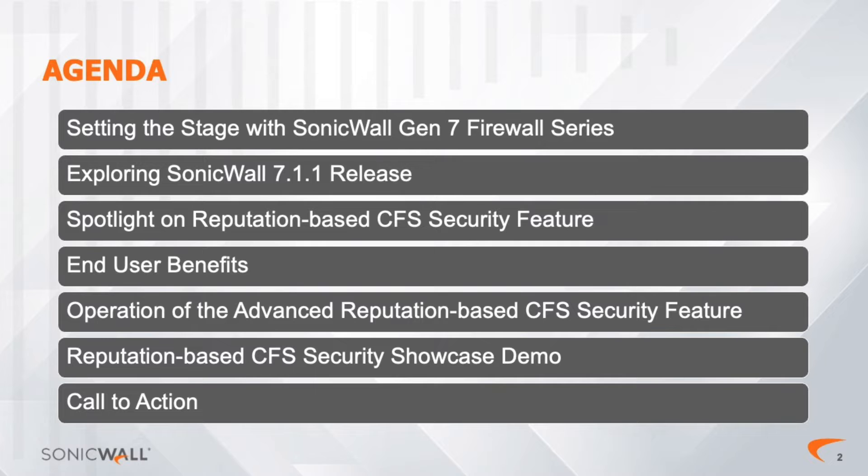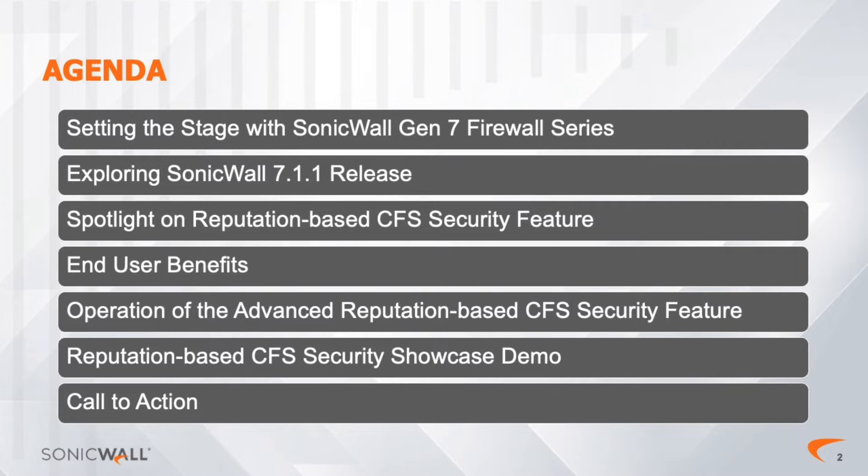Let's take a moment to preview the list of chapters in this video. We open with setting the stage, where we will explore the many features of the Gen 7 Firewall series, which is the foundation for our Sonic OS release 7.1.1.